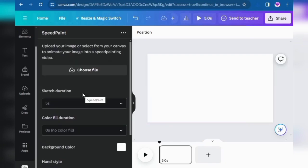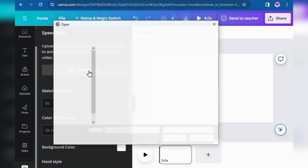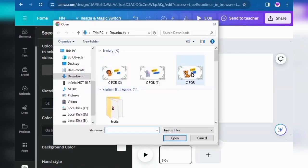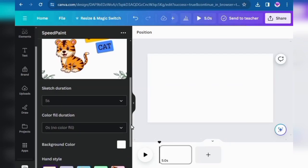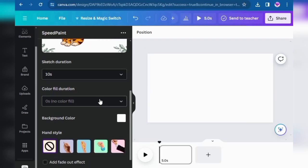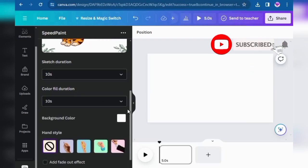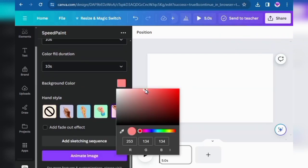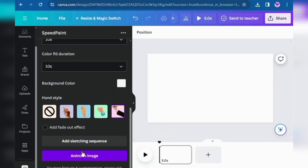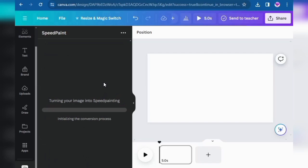Search for SpeedPaint and click on it. SpeedPaint will ask you to choose a file — choose the first image that you downloaded. Scroll down a little bit. You can set the timing to 10, 15, or 20 seconds — it depends on how much time you want to give to your whiteboard animation video. You can also change its color, but I like white. You can also change the handle. Then click Animate Image.